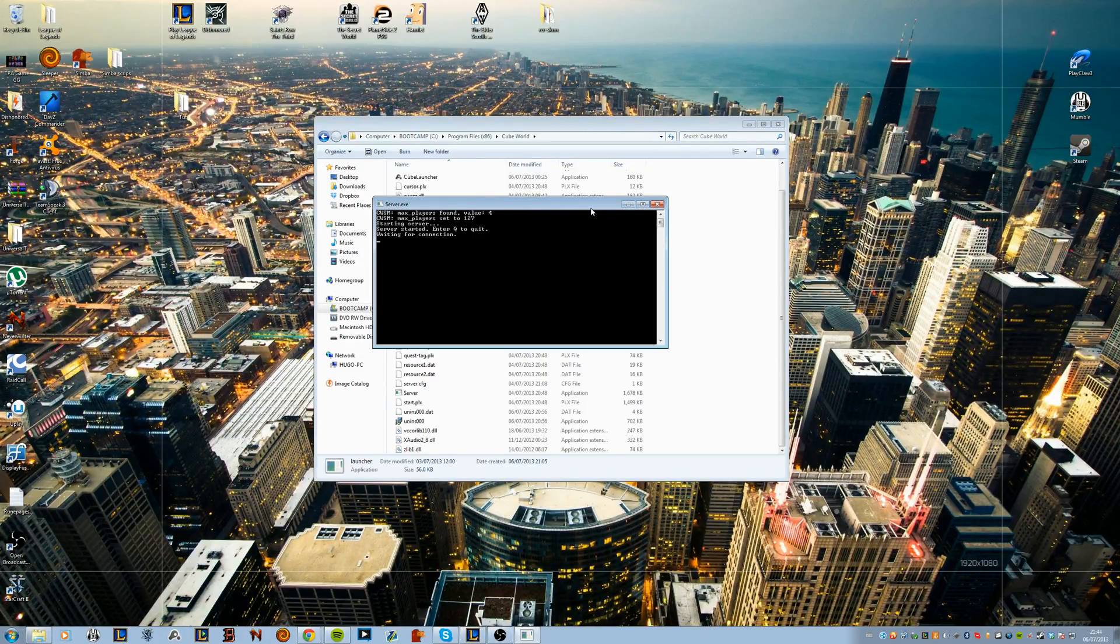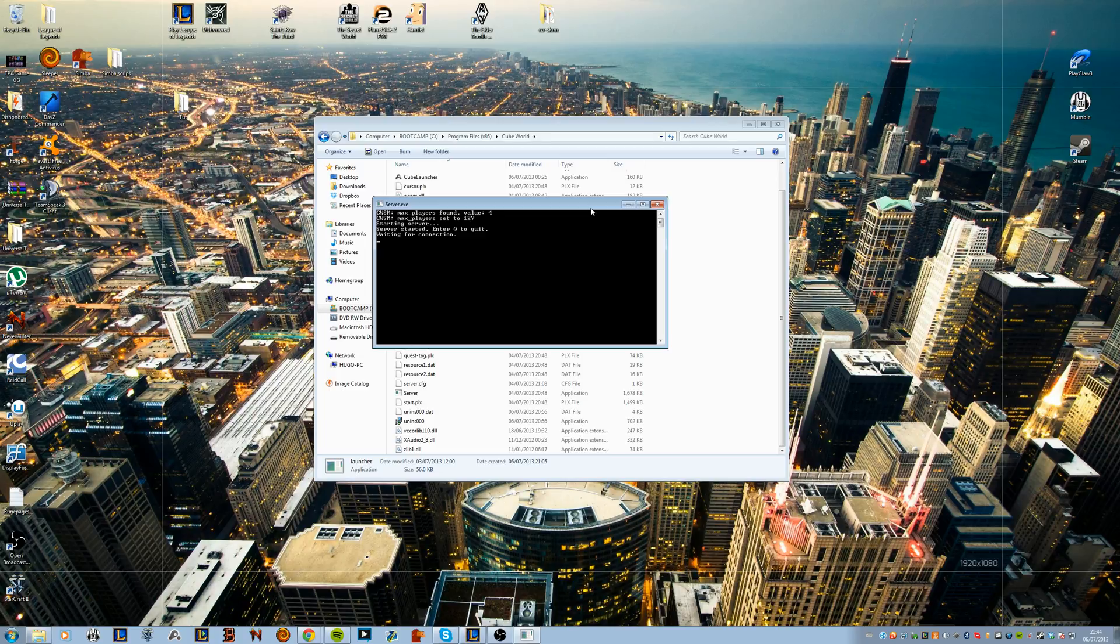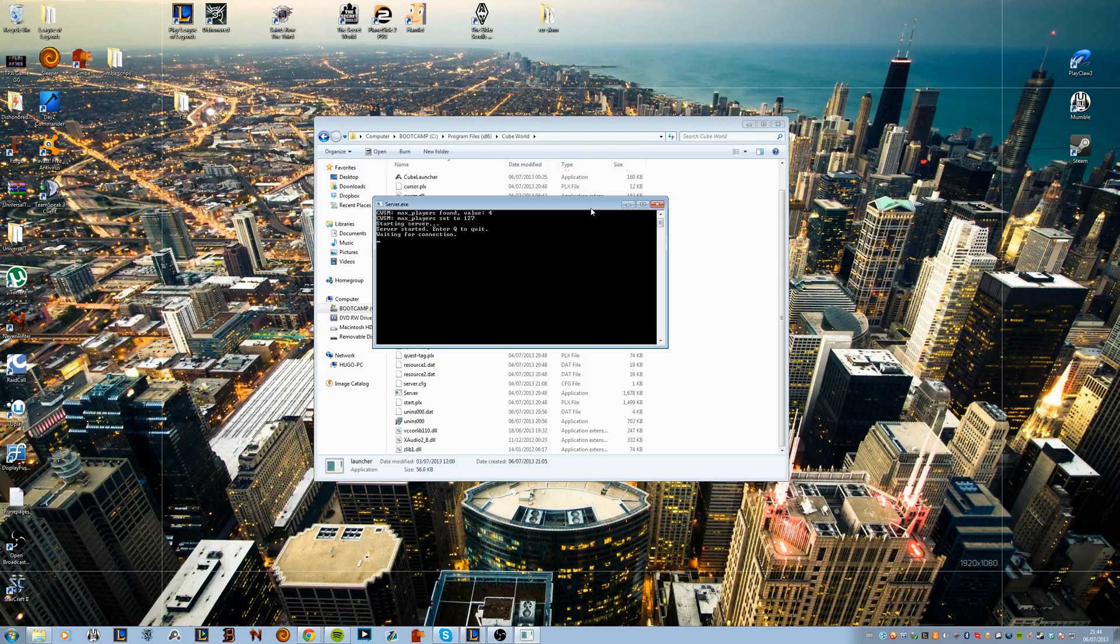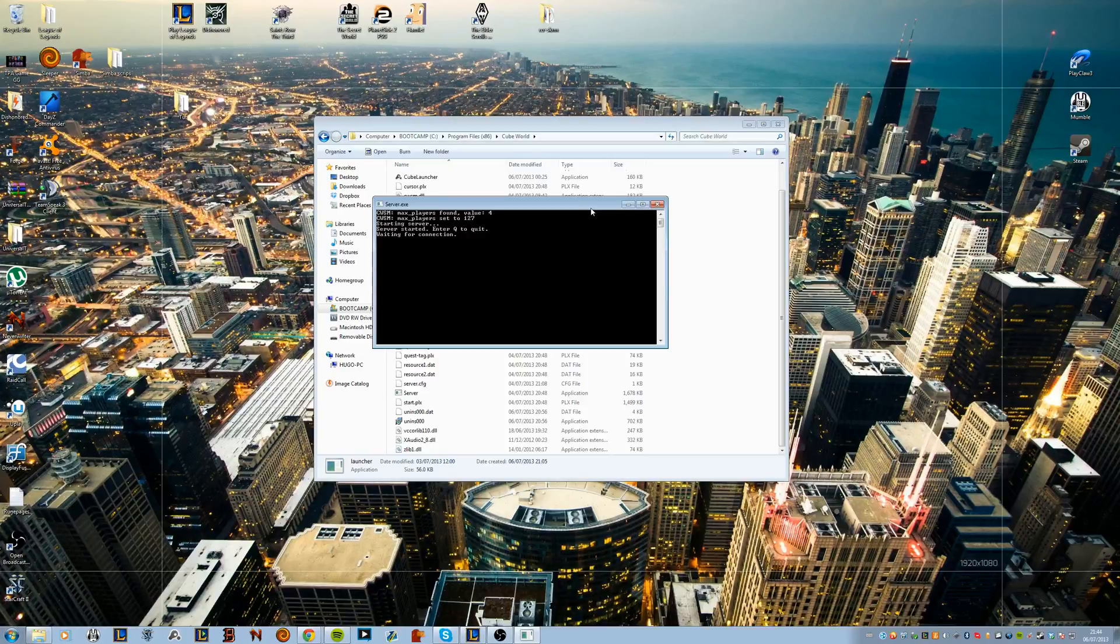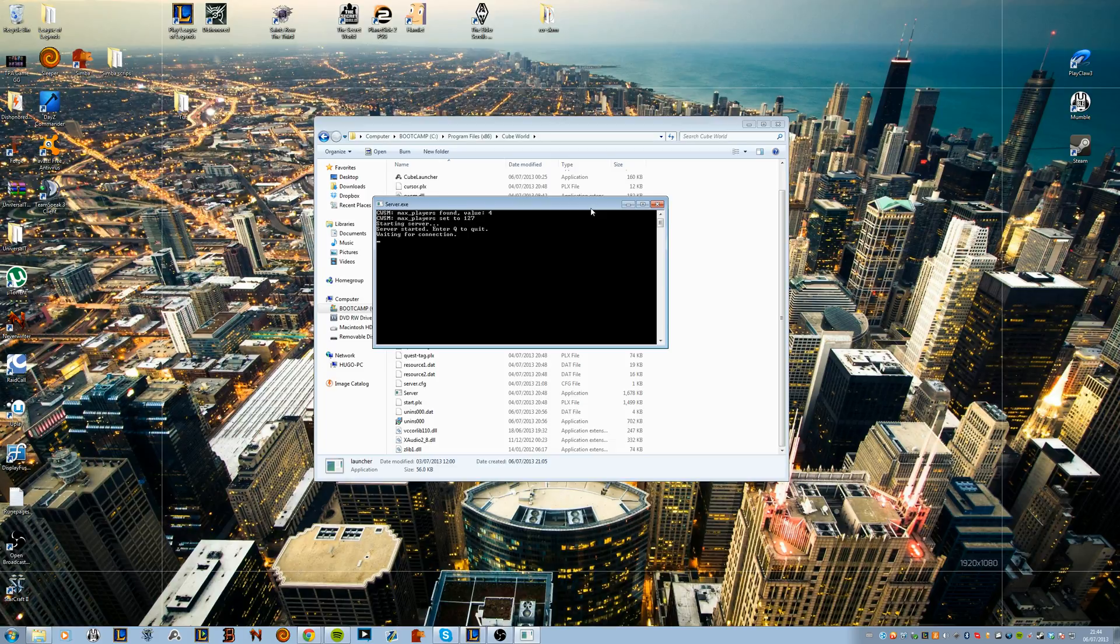So the more people connected to your server, it does use more hardware of course. I do not exactly know how it scales, how much each person requires for one slot.